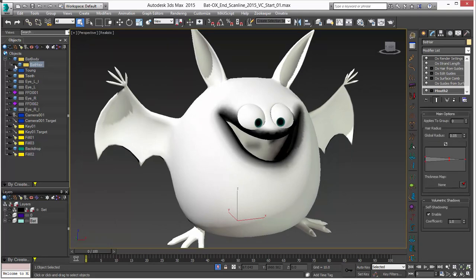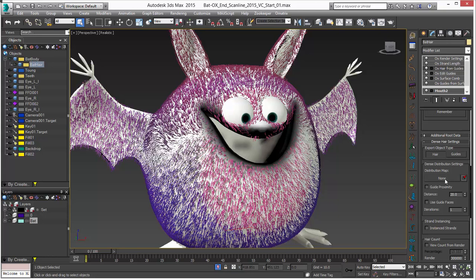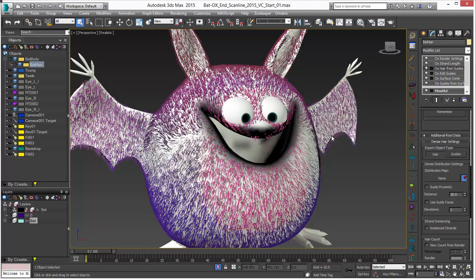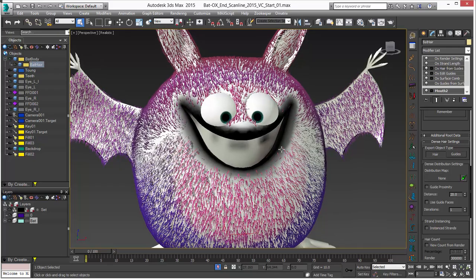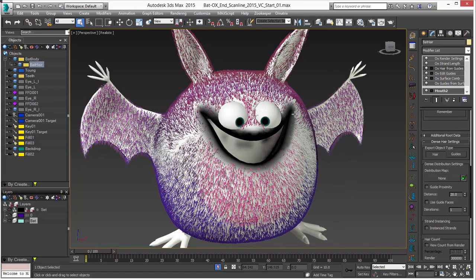Let's select our bat hair and unhide it. Under hair from guides I'll go down to the distribution map and you can see that map channel 2 is there. I'll choose assign, and you can see that all the hair in the black area has been culled back so we don't have any distribution there. That's a good way to get rid of or get more or less hair in an area. If I wanted more hair somewhere, I might go and paint white — which is kind of what we're going to do for the length — starting with a gray and building up from there.